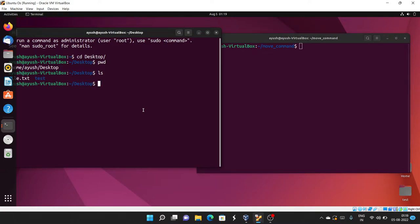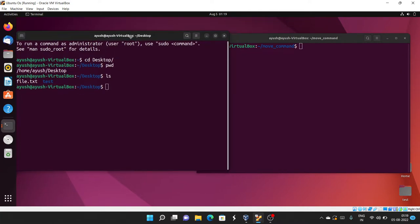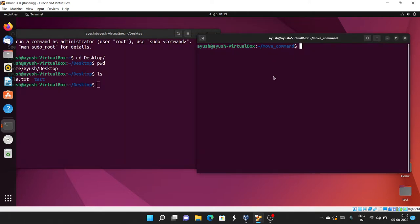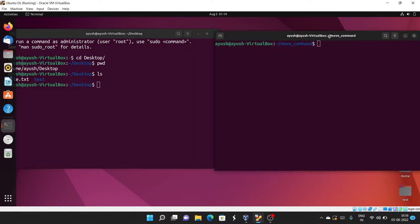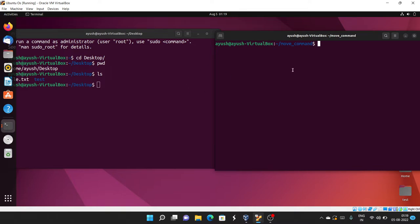Let me show you one more thing. Suppose there is a file.txt on the Desktop and you want to move another file with the same name to that location — it will overwrite the existing file. To handle this, we can use the -i flag with mv, which will prompt you before overwriting.